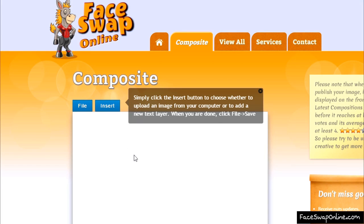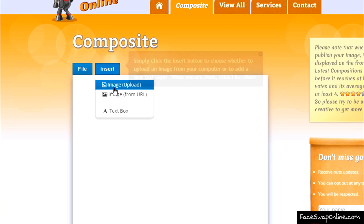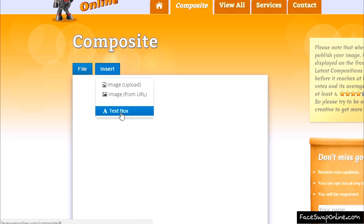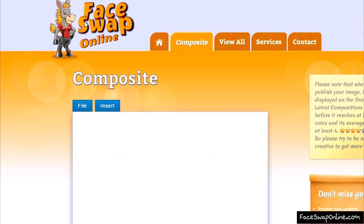In this demonstration, I'll show you how easy it is to superimpose pictures online. First, we've got to get something to the canvas. You can import pictures or add a text layer. Let's start by uploading an image from the computer.